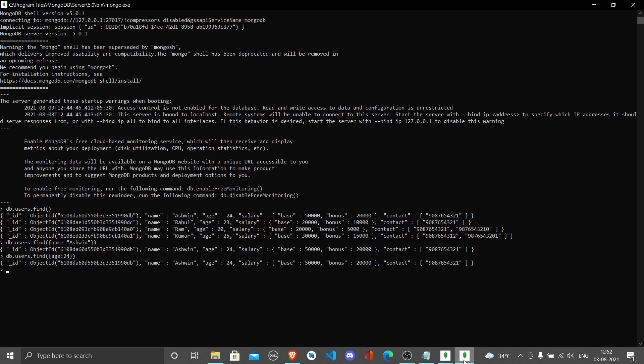We can concatenate these with an AND condition, saying I want the name to be this and the age to be this. We write db.users.find, and in the braces write name: 'Ram' and also age: 20.